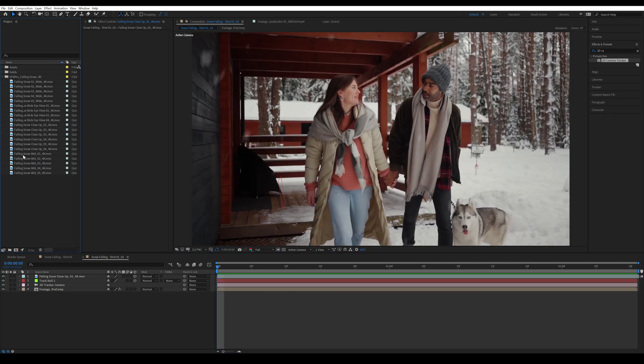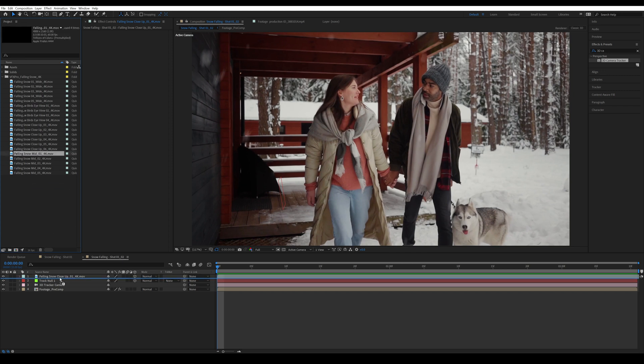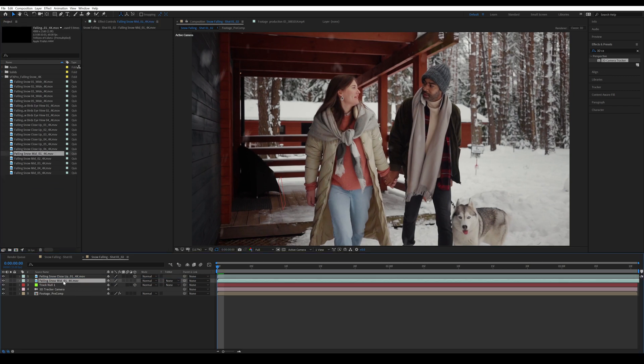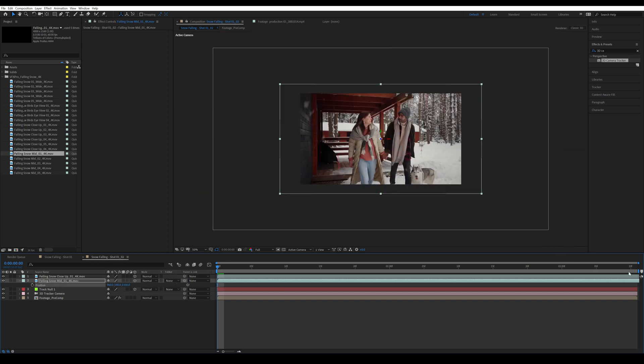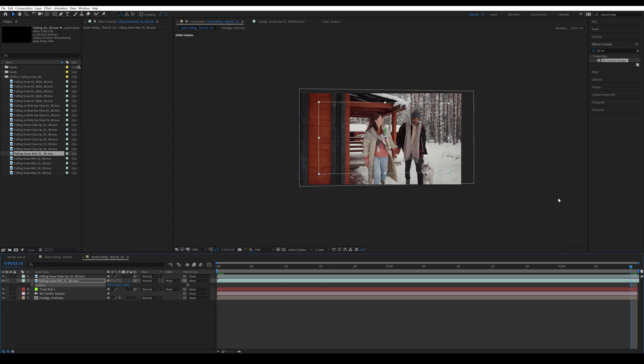Now I'm going to grab a mid snow and I'm going to drag it in below my close-up because I want my close-up to be the top layer that's in front. I'm going to make this mid layer into a 3D layer as well and then press P and move it back slightly. Then we're going to go to the last frame and I'm going to make sure that it's large enough for the last frame to cover it.